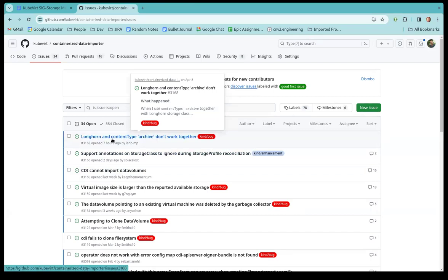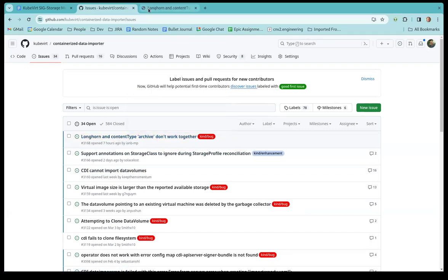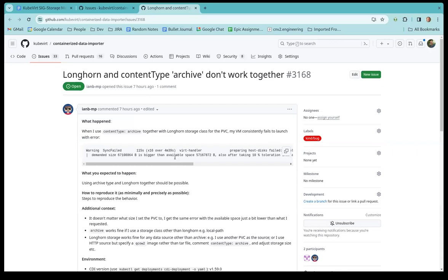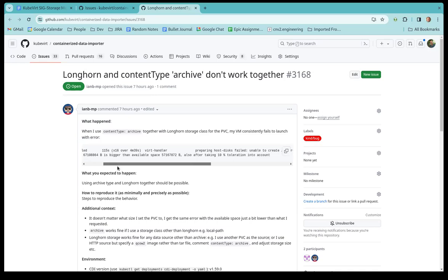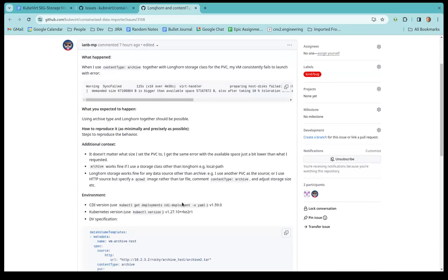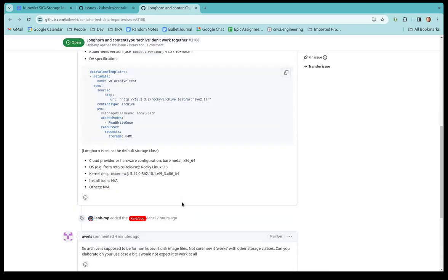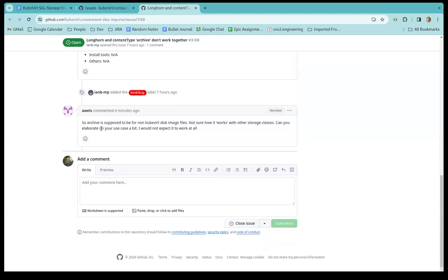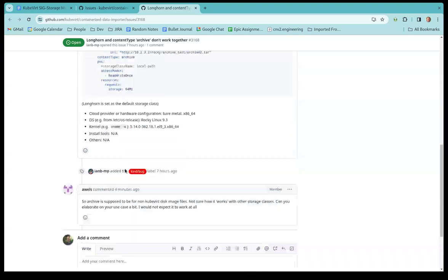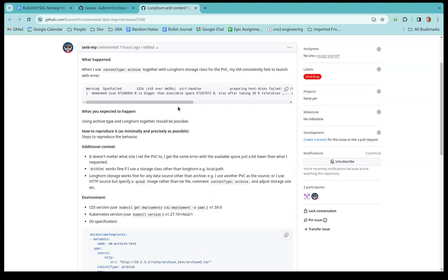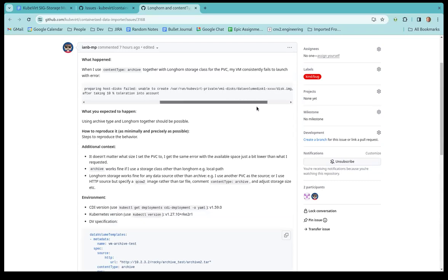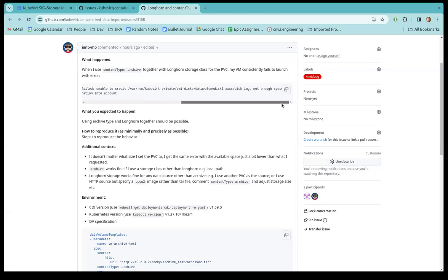Okay. And then the last one, Longhorn and content type archive don't work together. Yeah. I don't quite understand what they're doing here, to be honest. They're doing archive content type and then trying to start a virtual machine. So actually, I put a comment on it, like, five minutes ago. Yeah. We're probably not applying. Oh, they're using the PVC storage API. They're probably not getting file system overhead added.